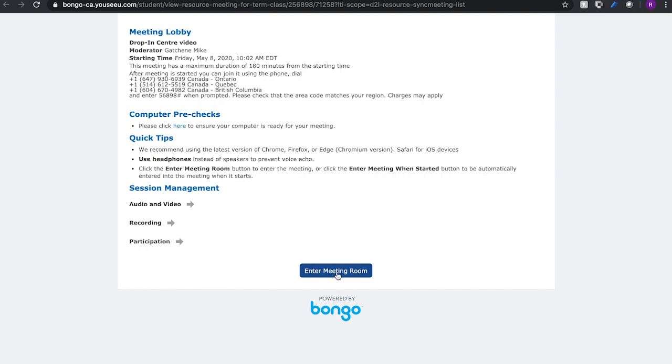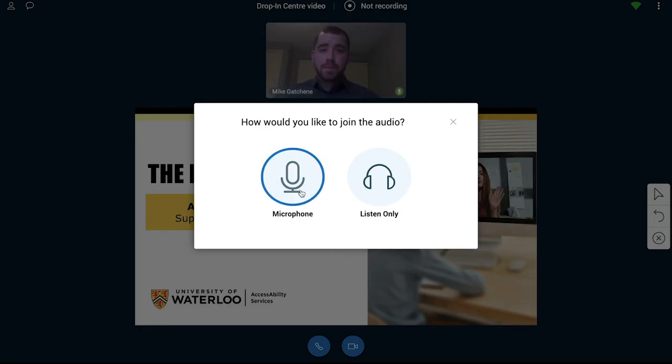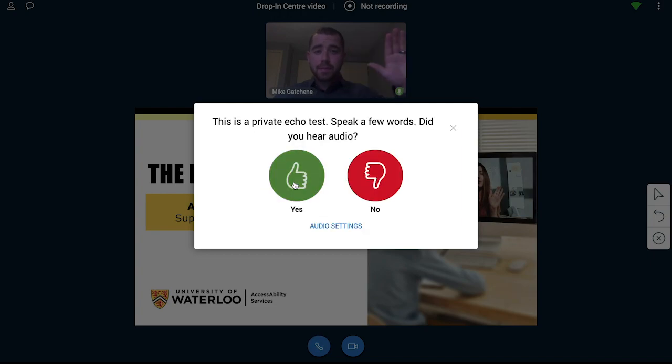You will then be asked how you wish to join the drop-in center. Select Microphone and then complete the echo test.